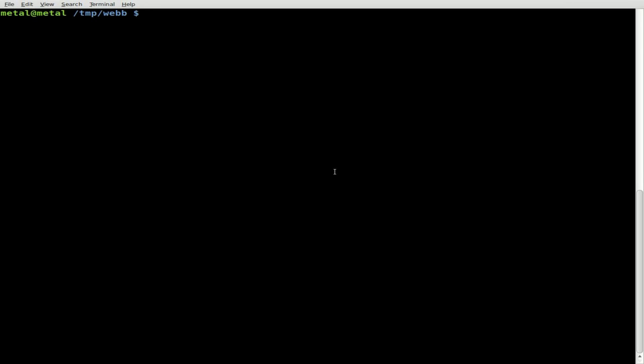Today we're going to be looking at WebKit again with Python and GTK, and we're going to create a very simple, very basic web browser. So here we go, let's get started. I'm going to use vim as my text editor, but as always, use whatever text editor you prefer. I'm going to do vim and we'll just call it mybrowser.py.